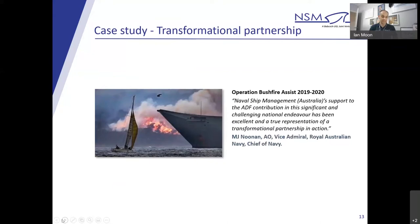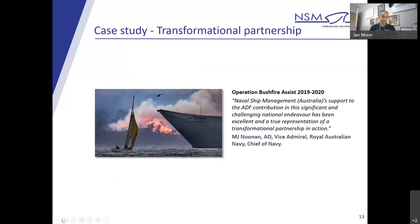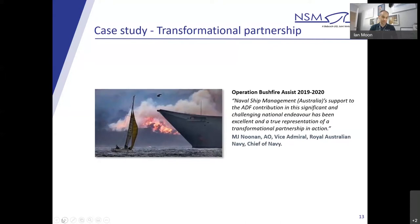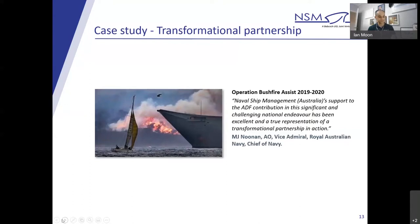So what was the outcome? HMAS Adelaide was reactivated earlier than expected, less than 48 hours of being notified of the requirements to support the deployment for Operation Bushfire Assist, as directed by the Commonwealth of Australia. NSM arranged contractor GE Marine to sail with HMAS Adelaide and remain on board to facilitate final set-to-work of the gas turbine system. Saab, another one of NSM's major partners, also sailed with HMAS Adelaide to provide fitting and set-to-work and mechanical systems. HMAS Canberra was also made available on time within three weeks of notification after undergoing maintenance.